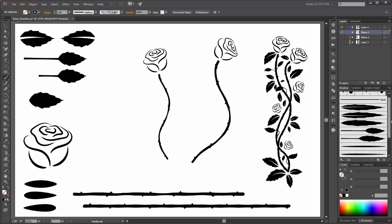For example this leaf. And place the width of a stroke.